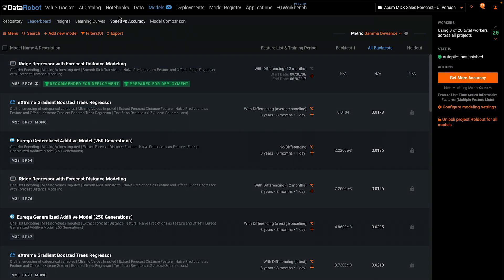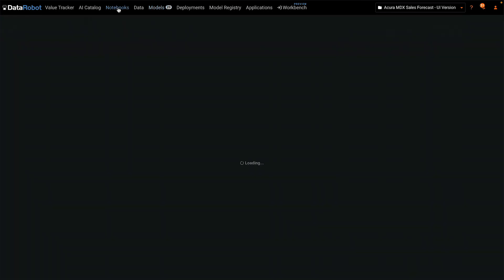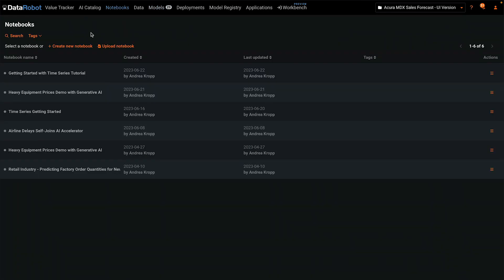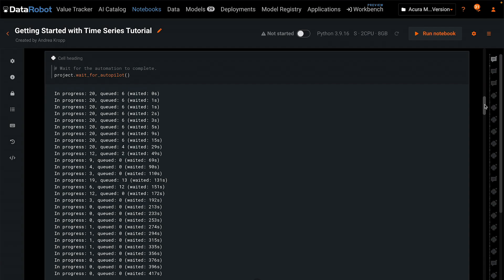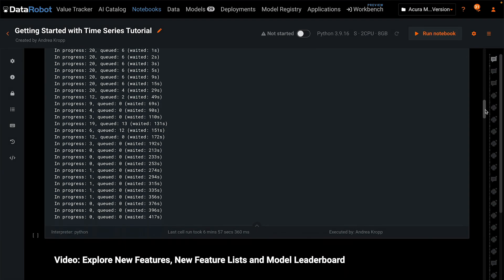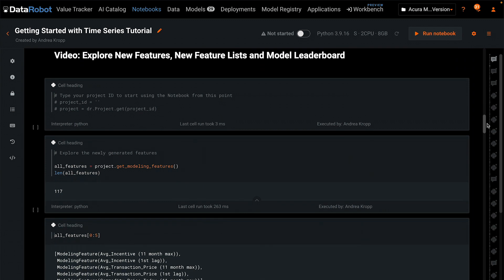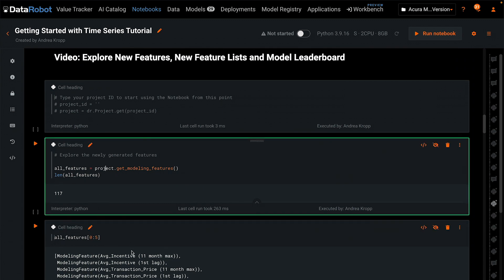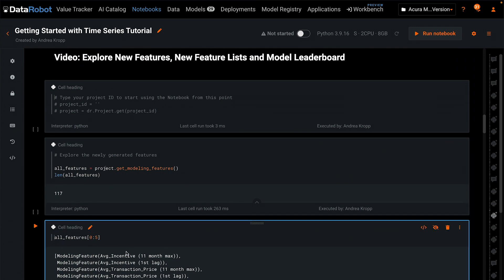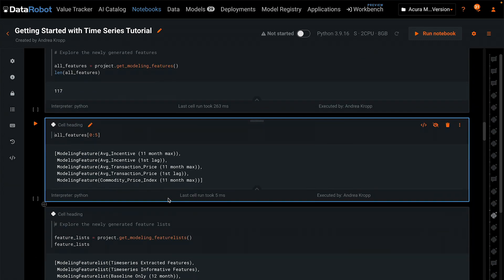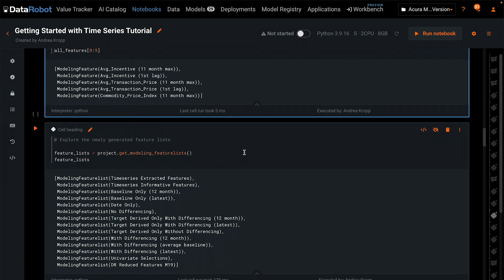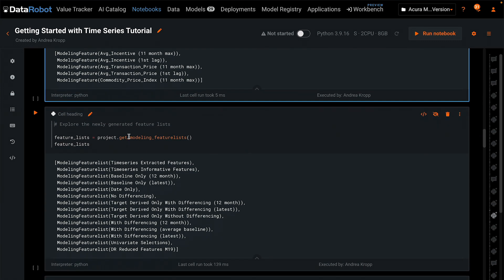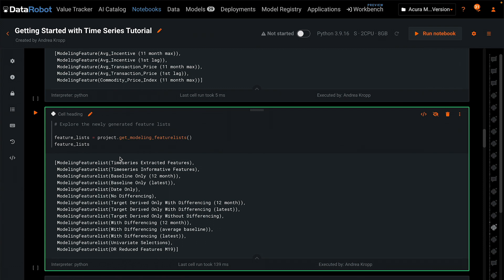Now let's do some of that same work in a notebook. After autopilot completes, we can request all of the new features that have been created and inspect a few of them by name. We can also look at all of the new feature lists that have been created.